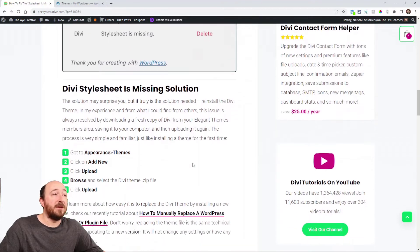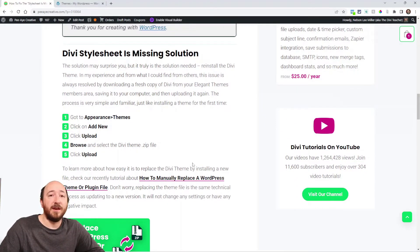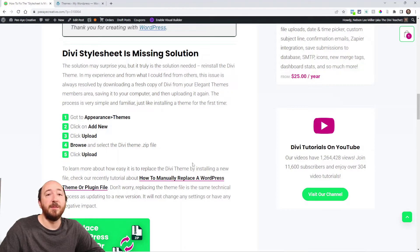Anyway, the solution, go to your Elegant Themes account and click download on Divi. You're going to have to manually download it instead of updating.